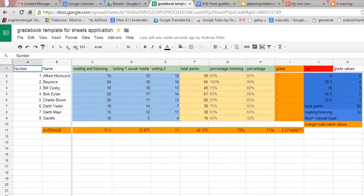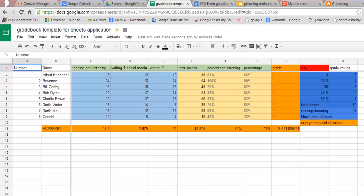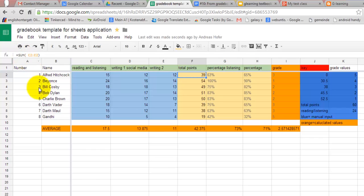The next logical step is to use Sheets calculation power to automatically calculate points, percentages, grades and averages. Most of this is pretty straightforward and can be done by inserting simple formulas such as sums and averages.